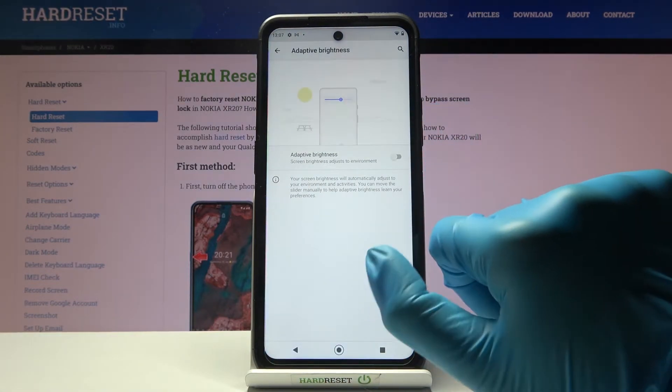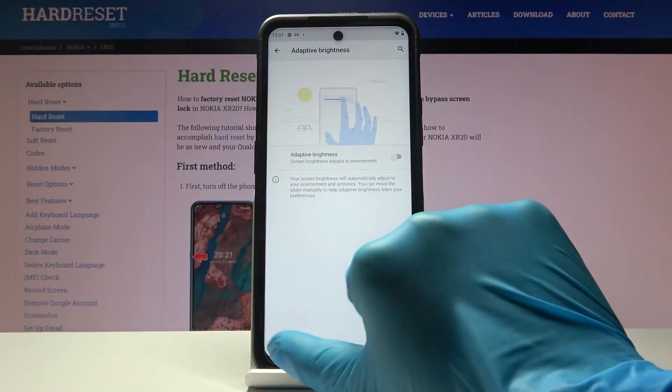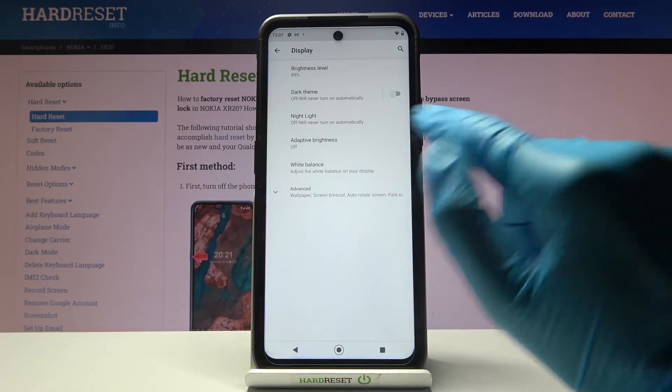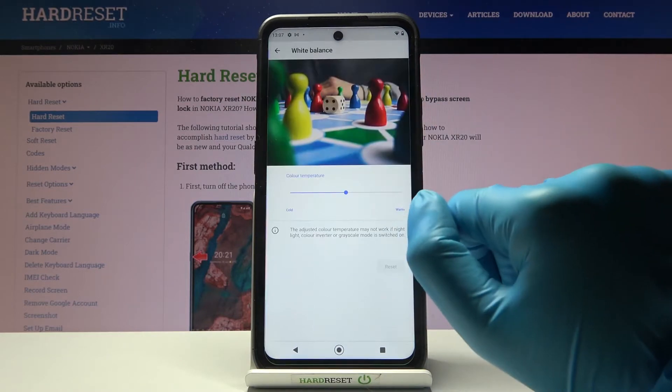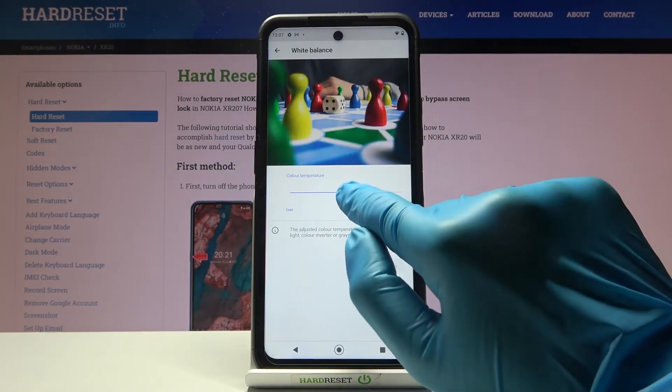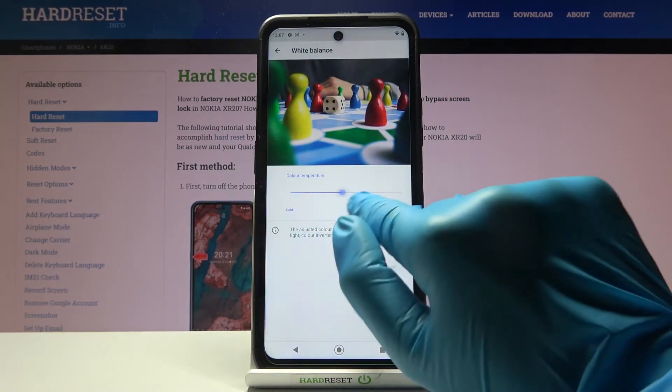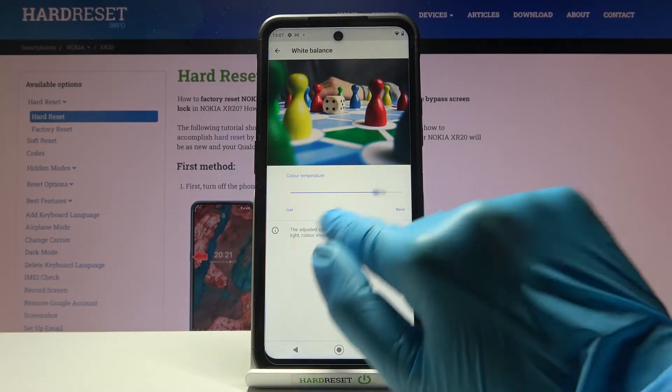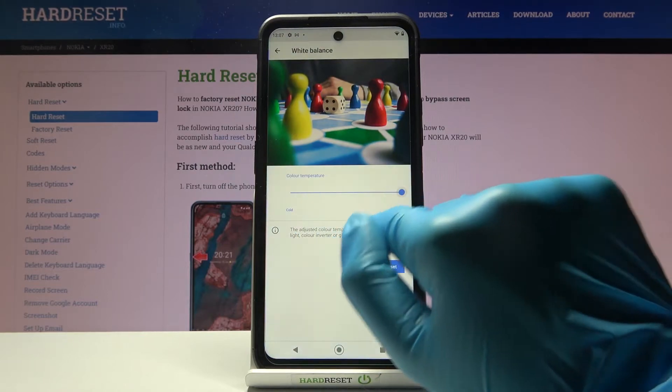You can activate adaptive brightness if you like it. Then you can personalize the intensity called color temperature right here.